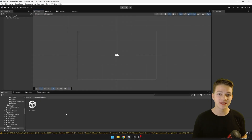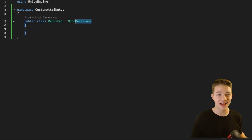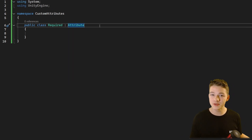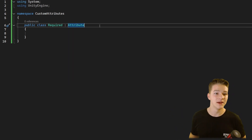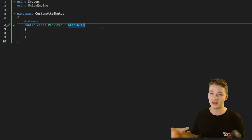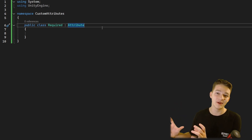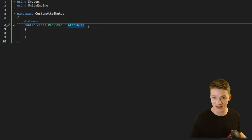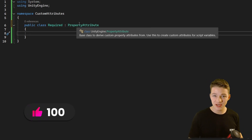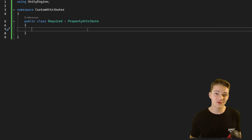Let's start with the attribute itself, so I'll create a new script for that. To make a class an attribute we have to inherit it from Attribute, which is stored inside the System namespace. For attributes that should not modify anything in the inspector the classic Attribute class is fine, but if you want to create an attribute with a custom editor or property drawer — changing how the variable appears in the inspector — you should instead use PropertyAttribute, which is stored inside the UnityEngine namespace. Creating attributes is really this simple.